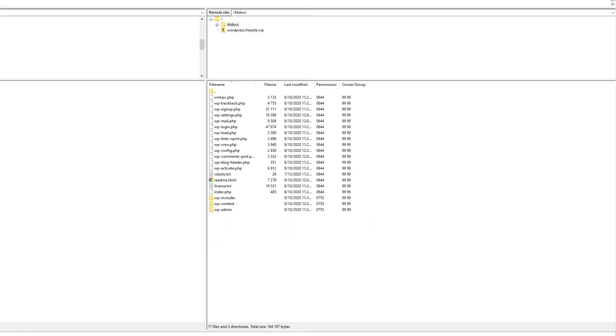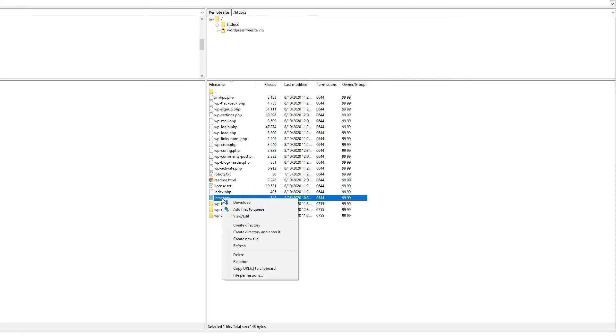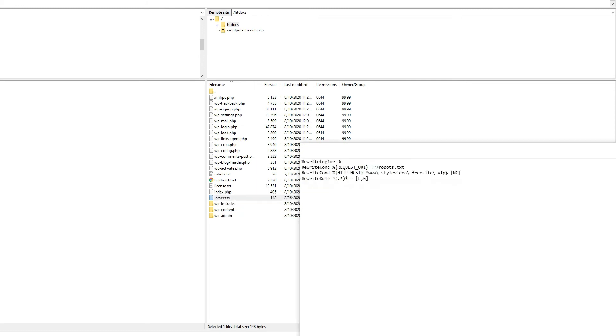Restore the file, and then delete blocks of it. If at some point the site starts working, you know which block the issue is in. You can narrow it down to a single line, and then remove that line or ask your developer or your host for further assistance.